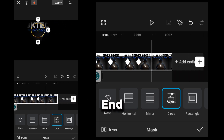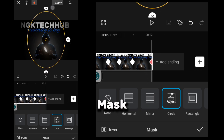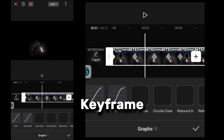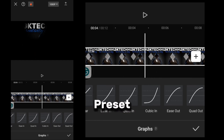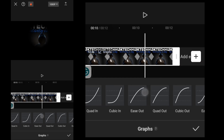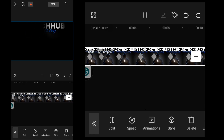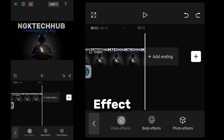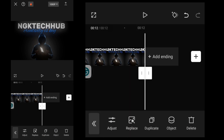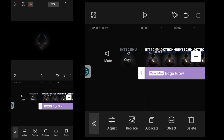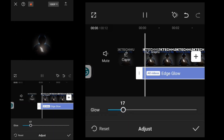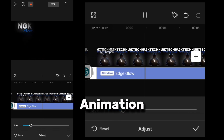One keyframe before the end, I add another for size, then increase the mask size at the final frame for a smooth finish. To make it even cooler, I click on the keyframe graph animation and select the Cubic Out preset for smoother, more dynamic motion. Finally, I go to Video Effect and add a Glow effect for an eye-catching look. And that's it — you've got a clean spotlight animation.